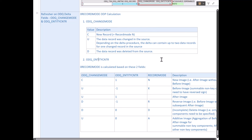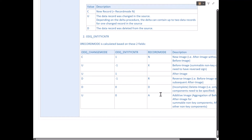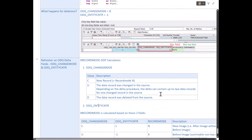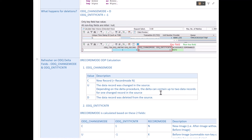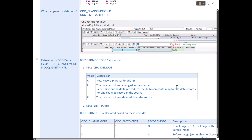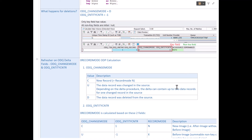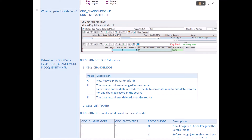This brings us to the end of the session. You don't have to do anything special to activate SAP CDC — just make sure you have the minimum versions in your source and target, create a CDS view with the CDC annotation as shown, and you are good to go. Thank you for listening patiently. I know it was a long session, but I hope you will benefit from this. Have a good one and I'll see you in the next session.